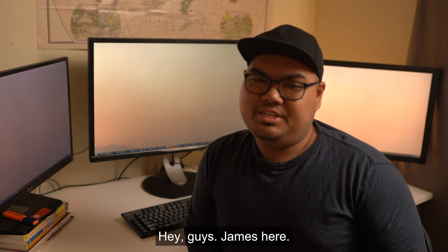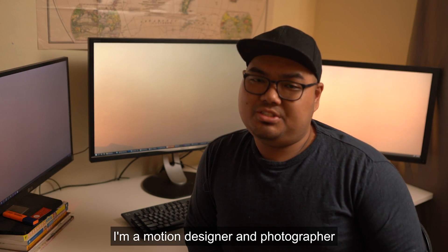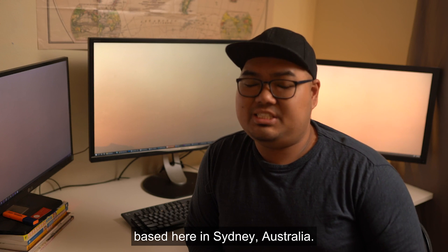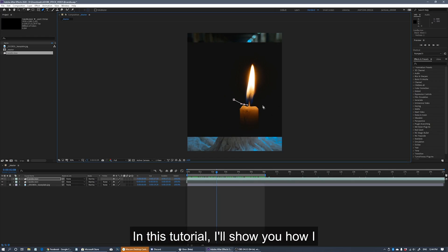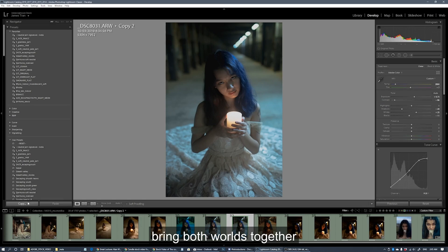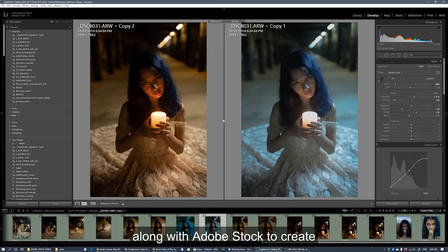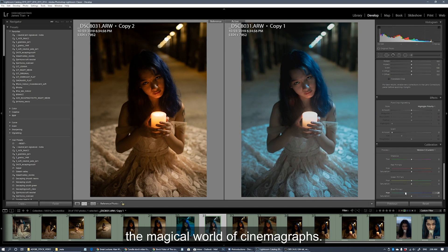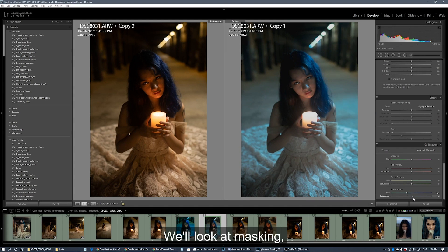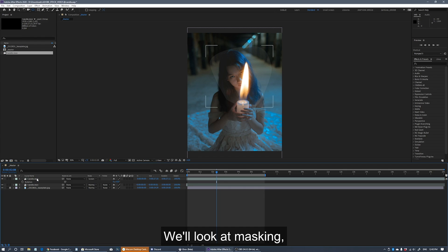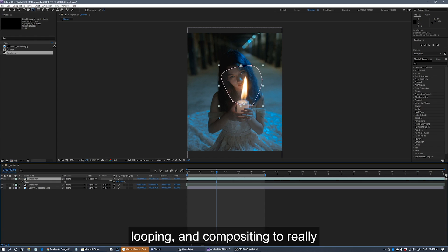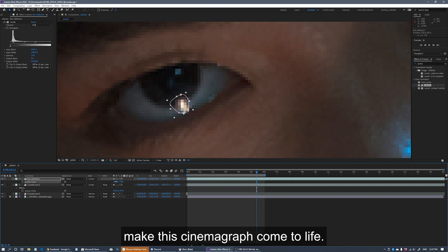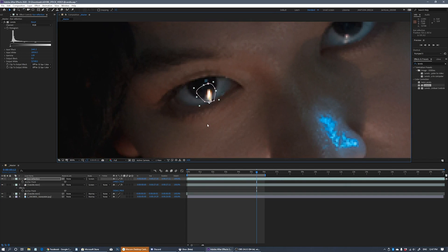Hey guys, James here. I'm a motion designer and photographer based here in Sydney, Australia. In this tutorial I'll show you how I bring both worlds together along with Adobe Stock to create the magical world of cinemagraphs. We'll look at masking, looping, and compositing to really make this cinemagraph come to life.